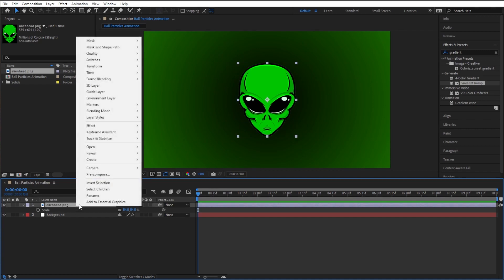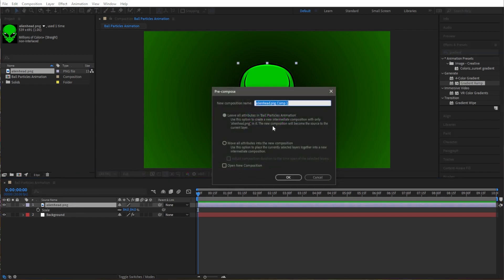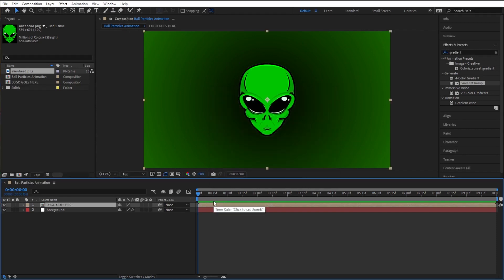Let's say right about like that. And you know what we got to do now. Let's go ahead and right-click this, pre-compose, and let's type in logo goes here. And we can go ahead and click on move all attributes into the new composition and click on okay.